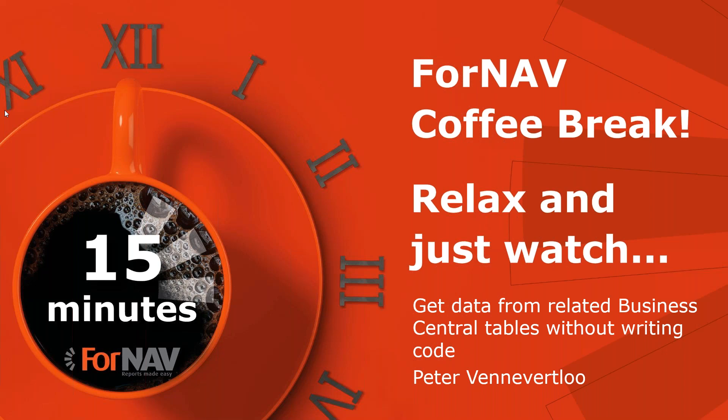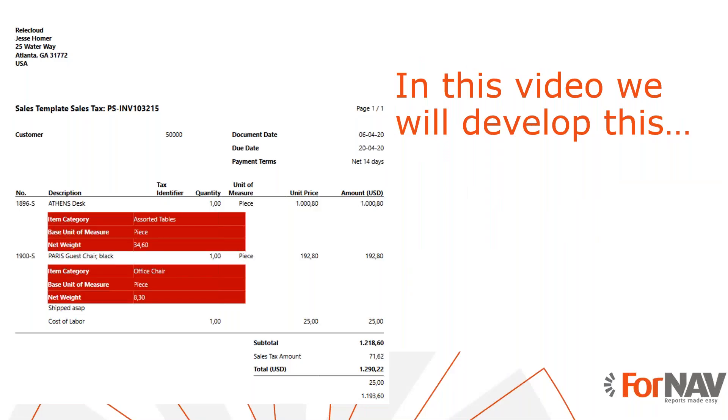Today we are going to get data from related Business Central tables without writing code. We've tackled this subject before back in early 2020, but ForNav has changed and it's probably worth taking a fresh look at the subject.